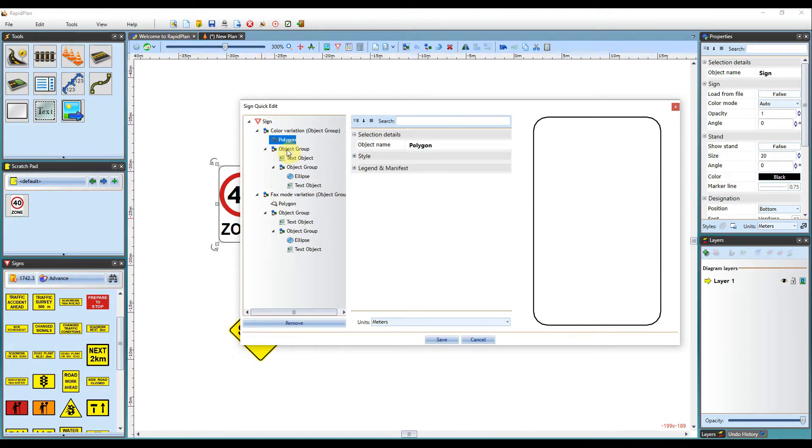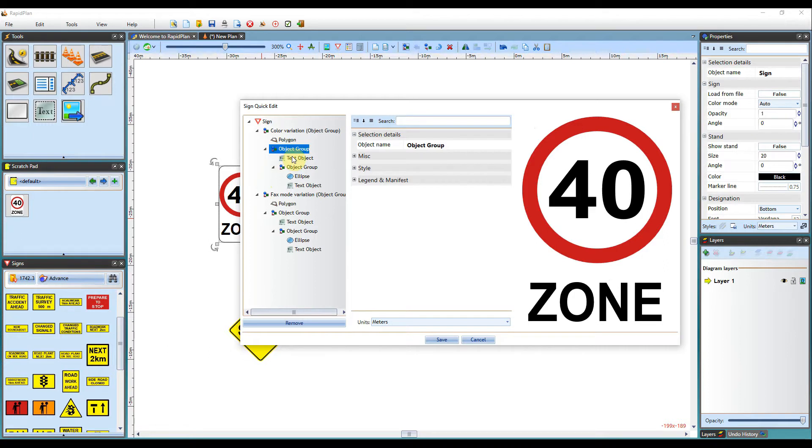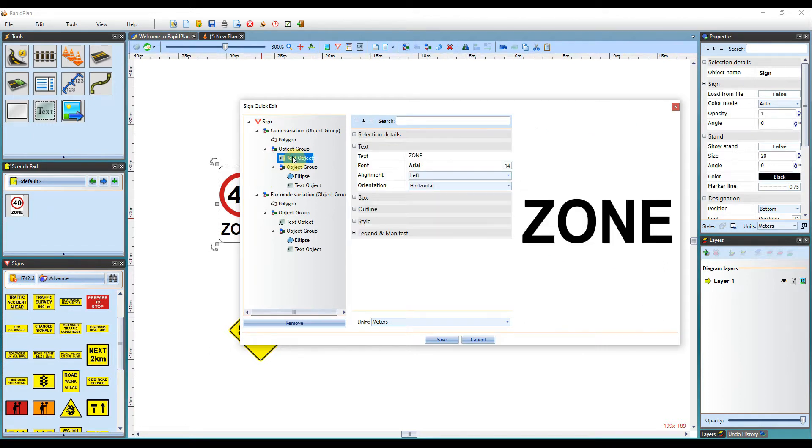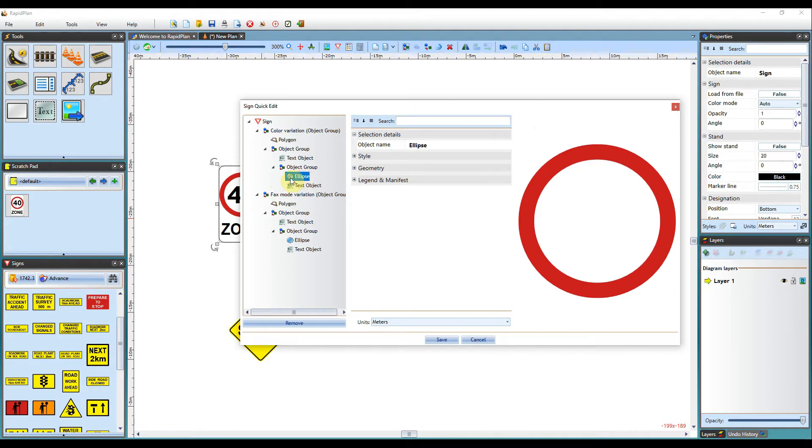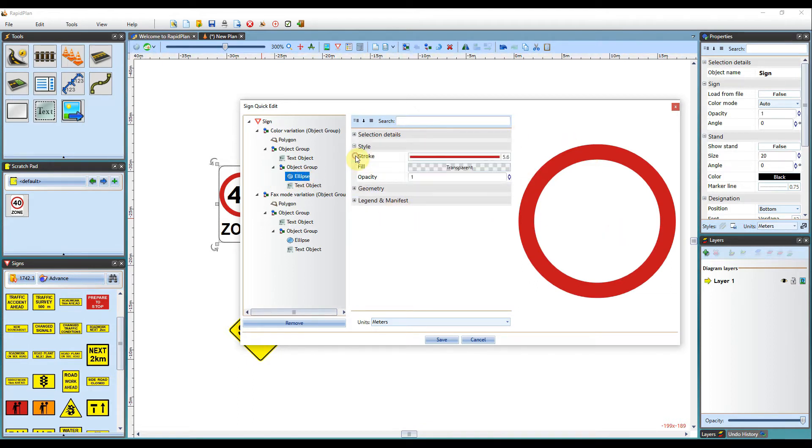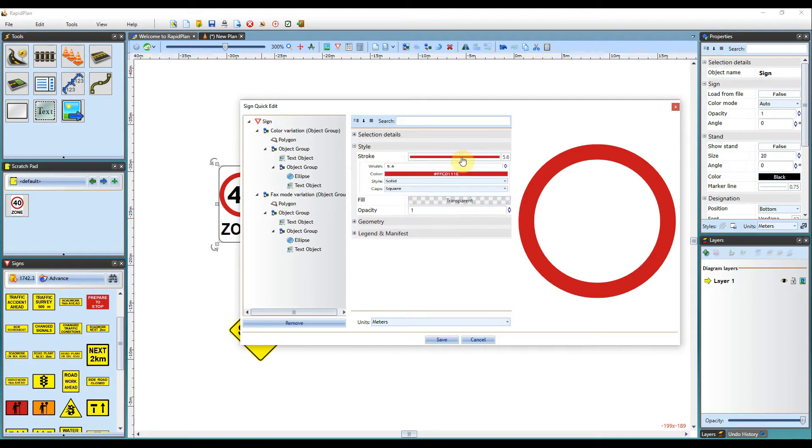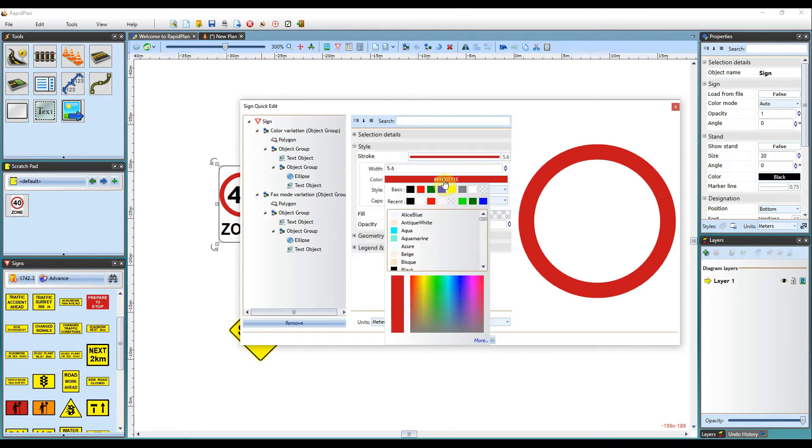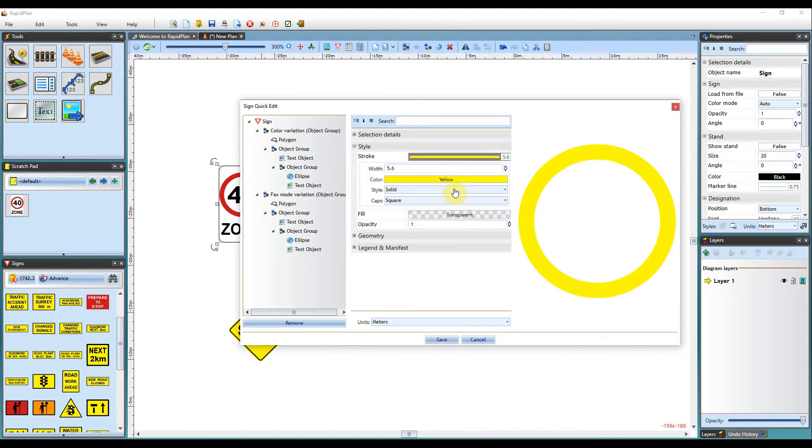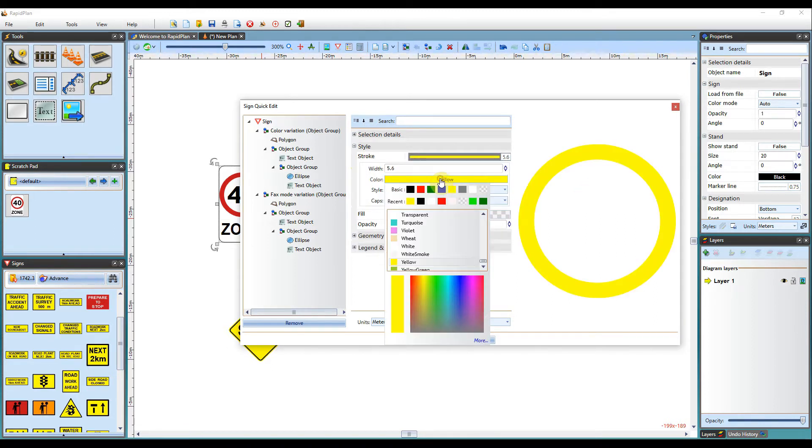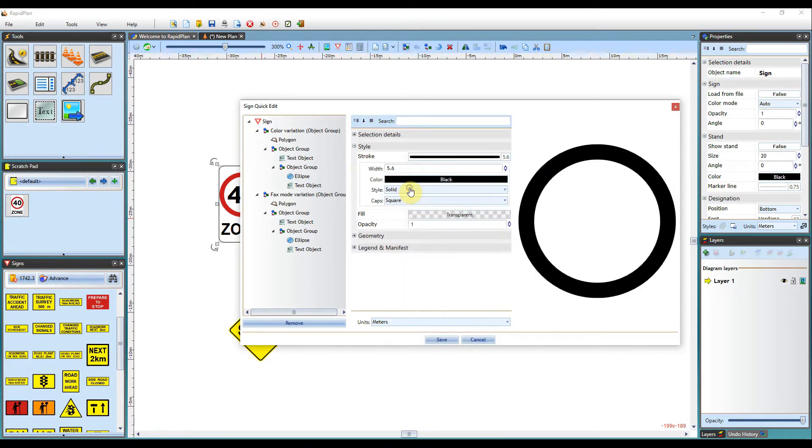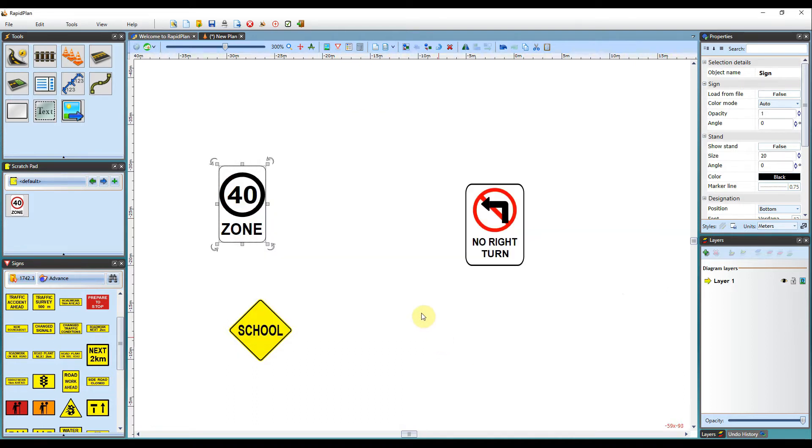From here, you can go through the different sub menus and really get into some more deeper customization options. So as I click through each of these options, you'll have the text that you can change, you can change its font and the size, the coloring of the sign itself. So you can change the style of the stroke. And when you hit save on any of these changes, it'll directly apply to your sign.